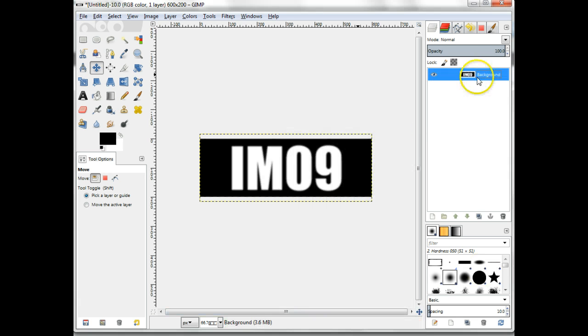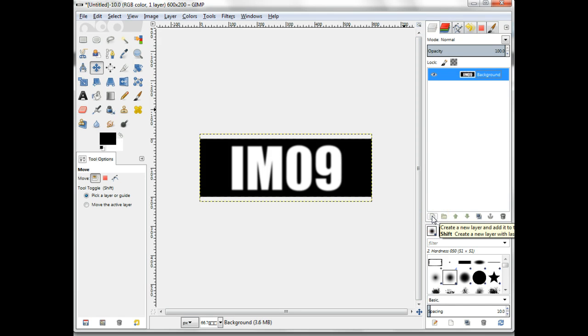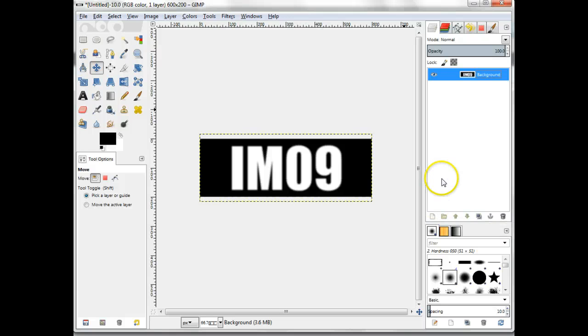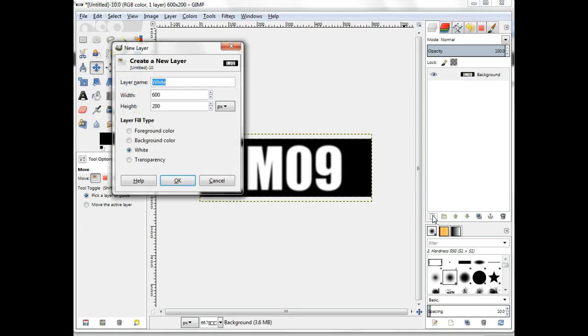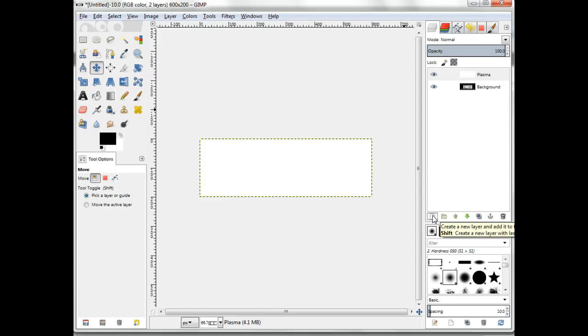We're now going to create the fill for the letters in the text. You can choose any texture or color you like, and even a photograph, and that will be covered in tutorial two. We're using an interesting effect here called Plasma. Create a new layer, name it Plasma and make its layer fill type be white.